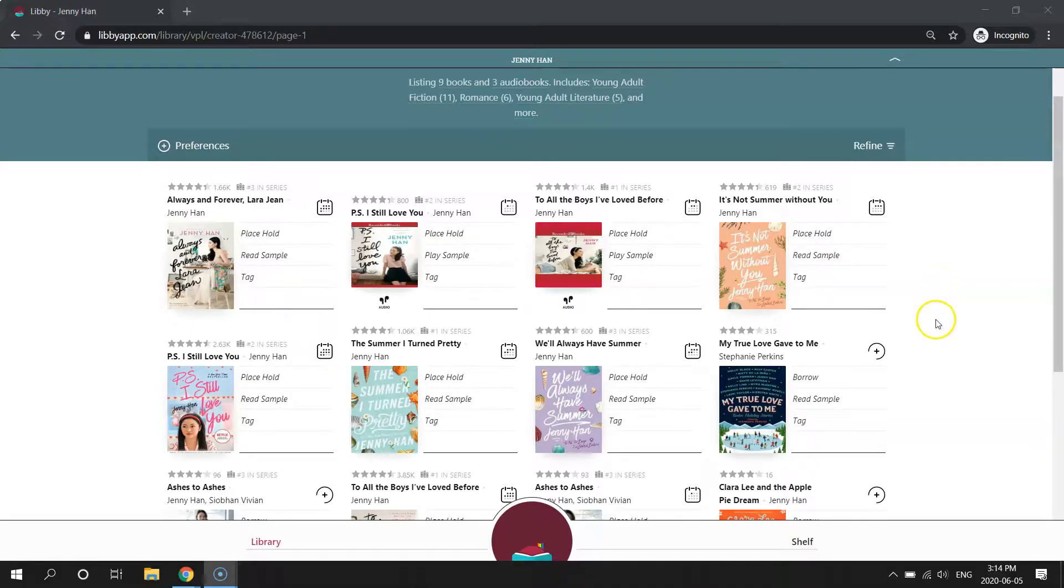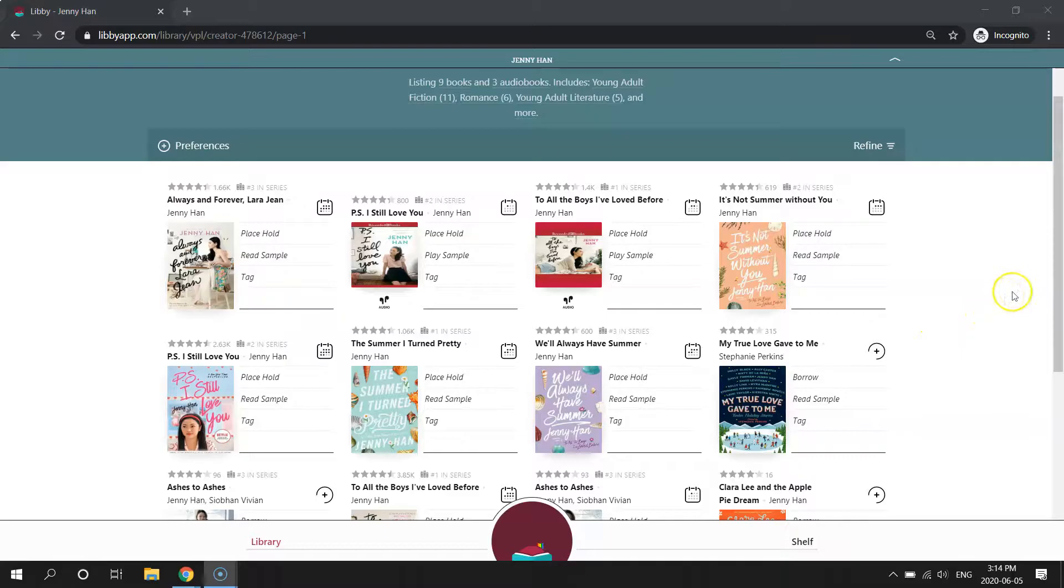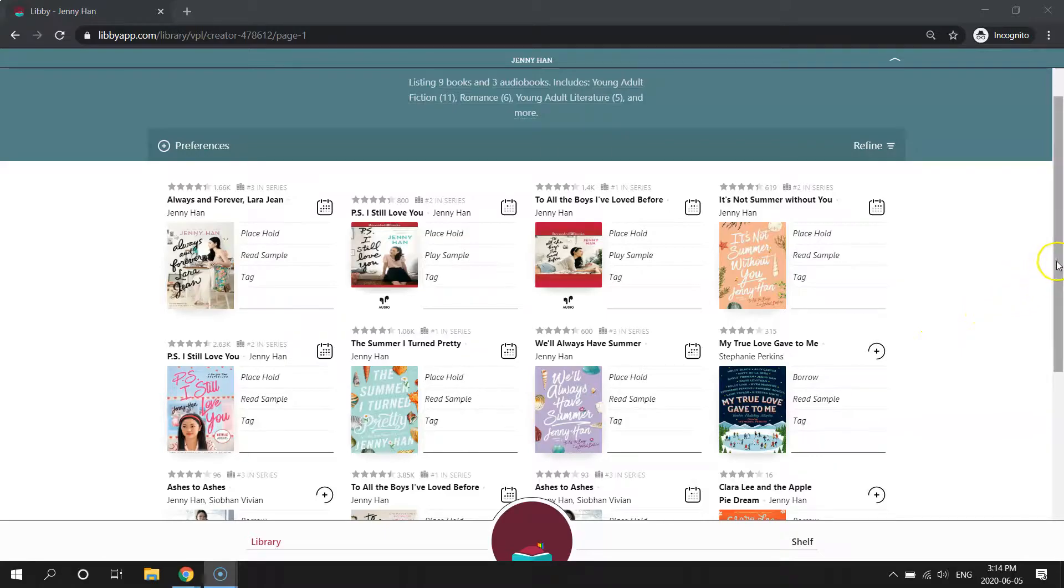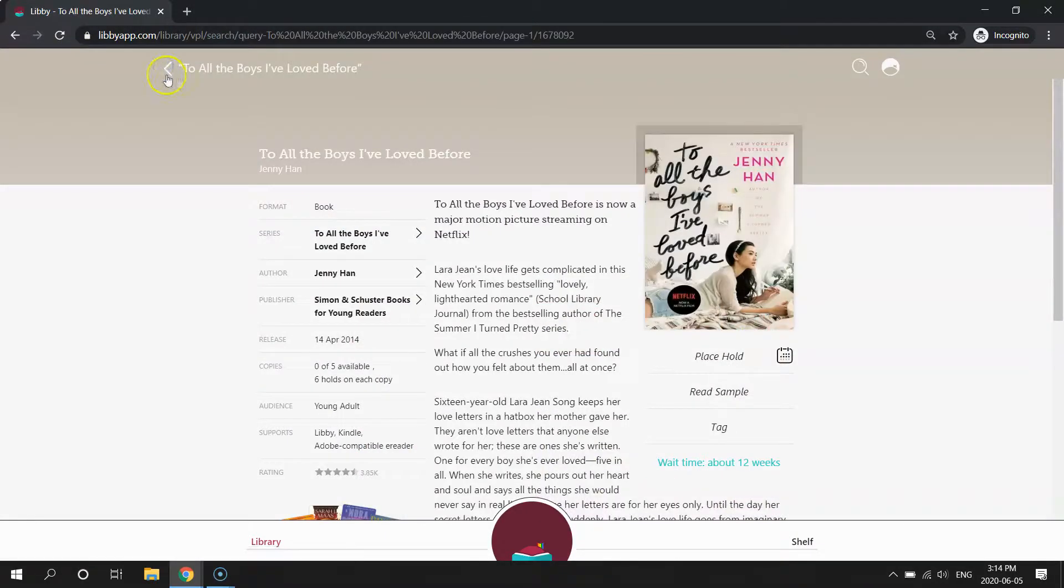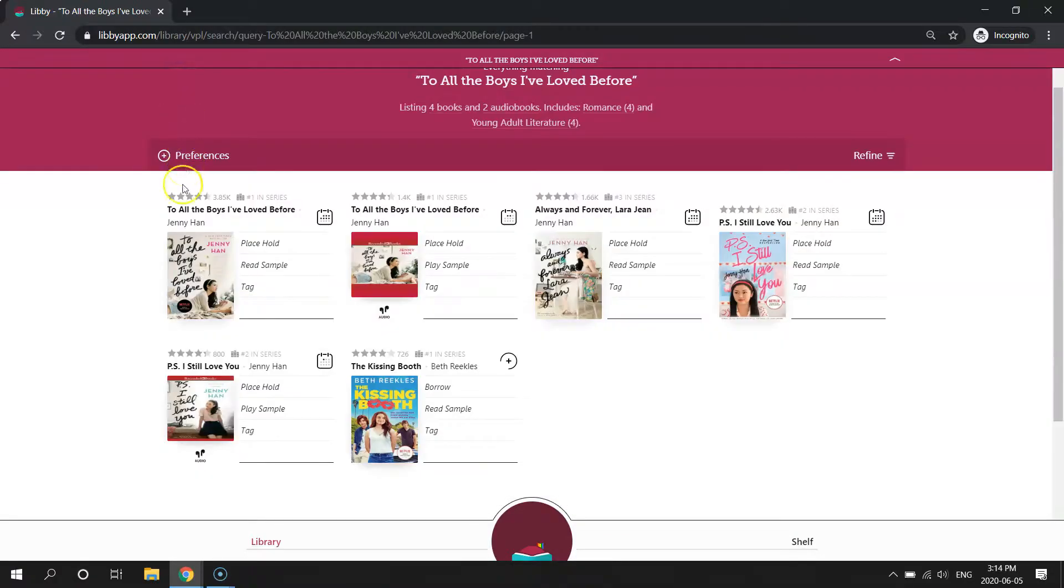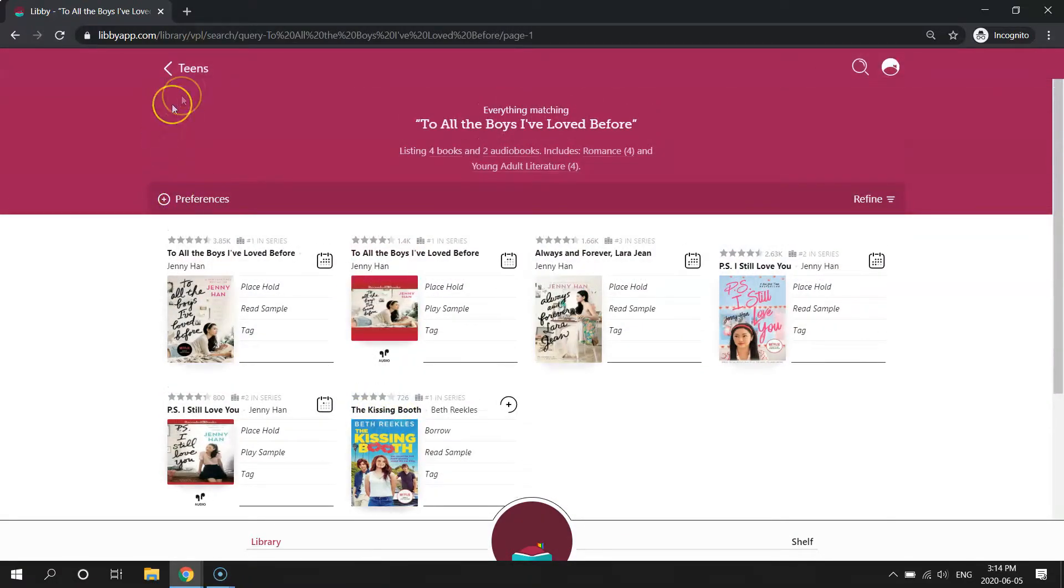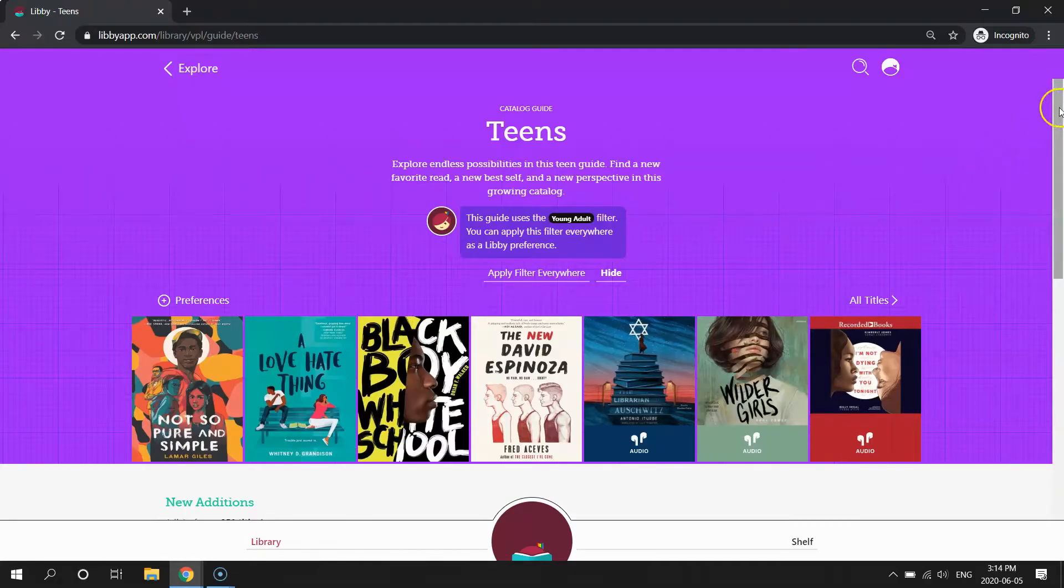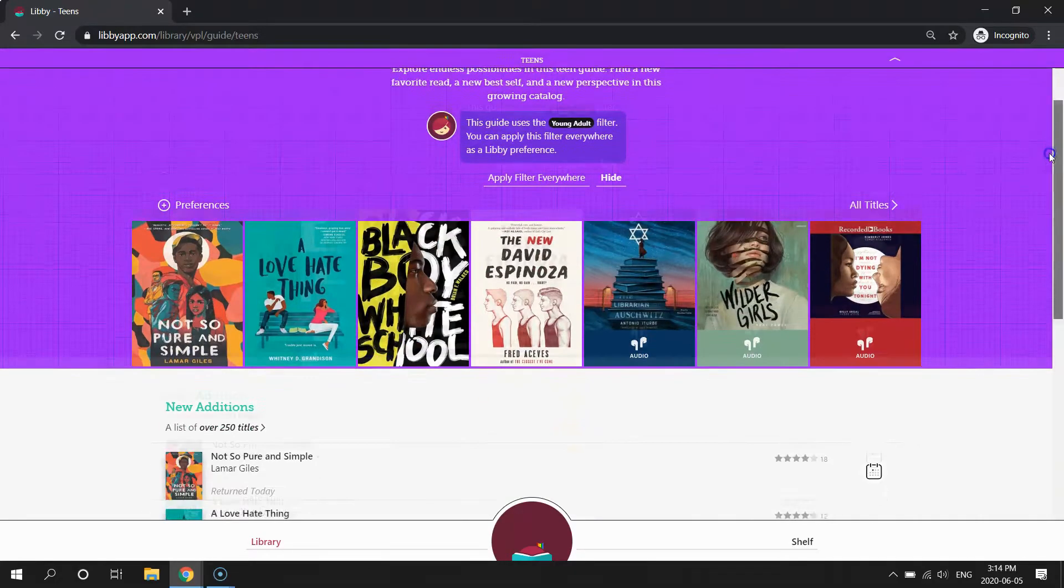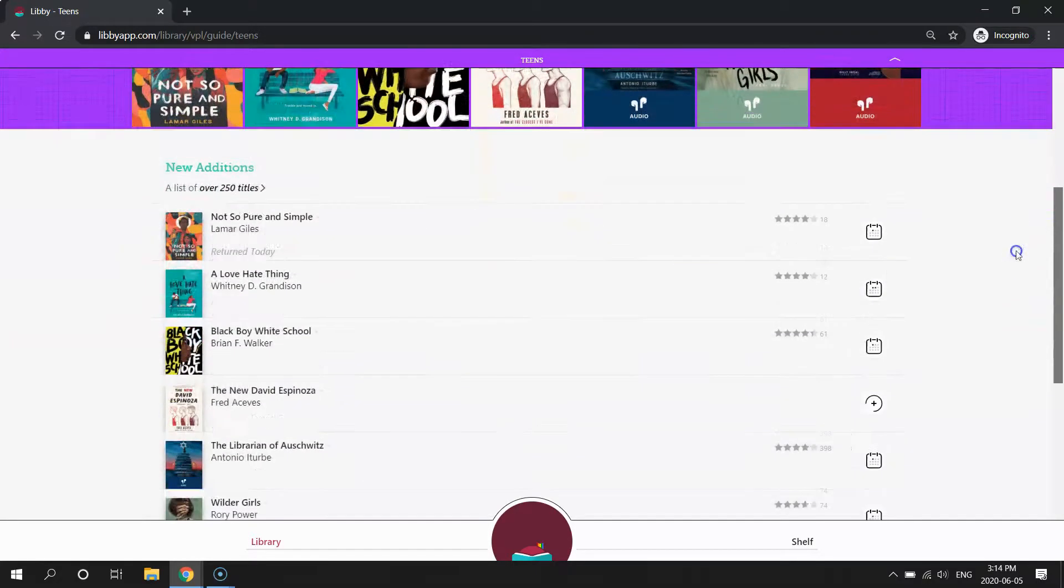A second way to search is if you don't know something specific you're looking for is to browse our book lists. So I'm going to go back up to the top and click the back button, and click the back button one more time and one more time, and then we're back on the Teens page.